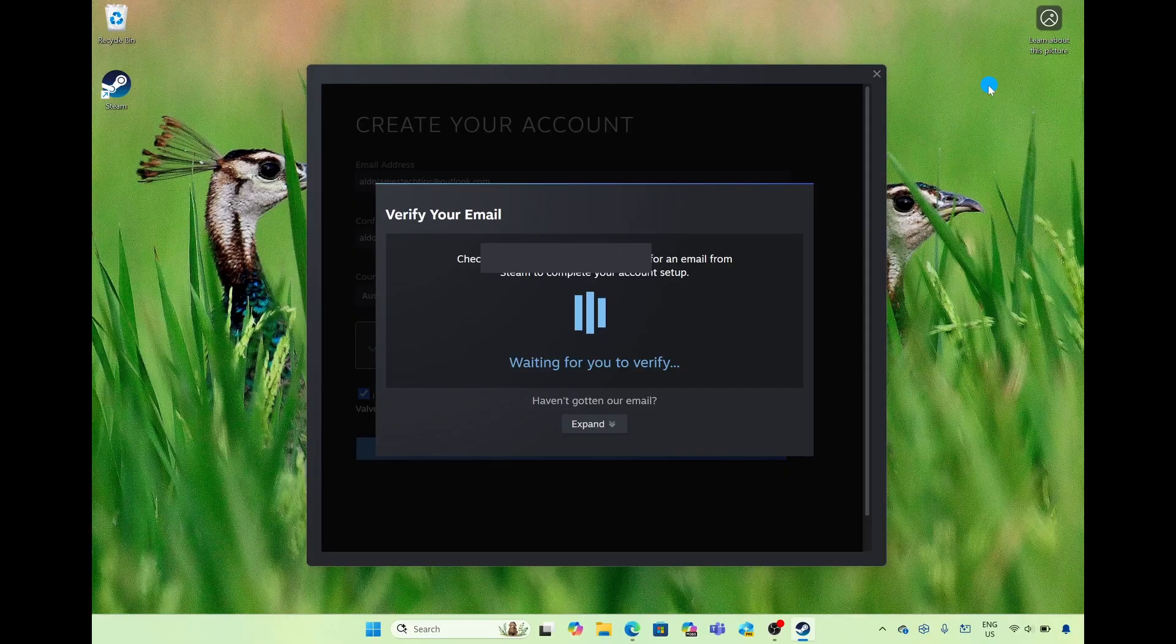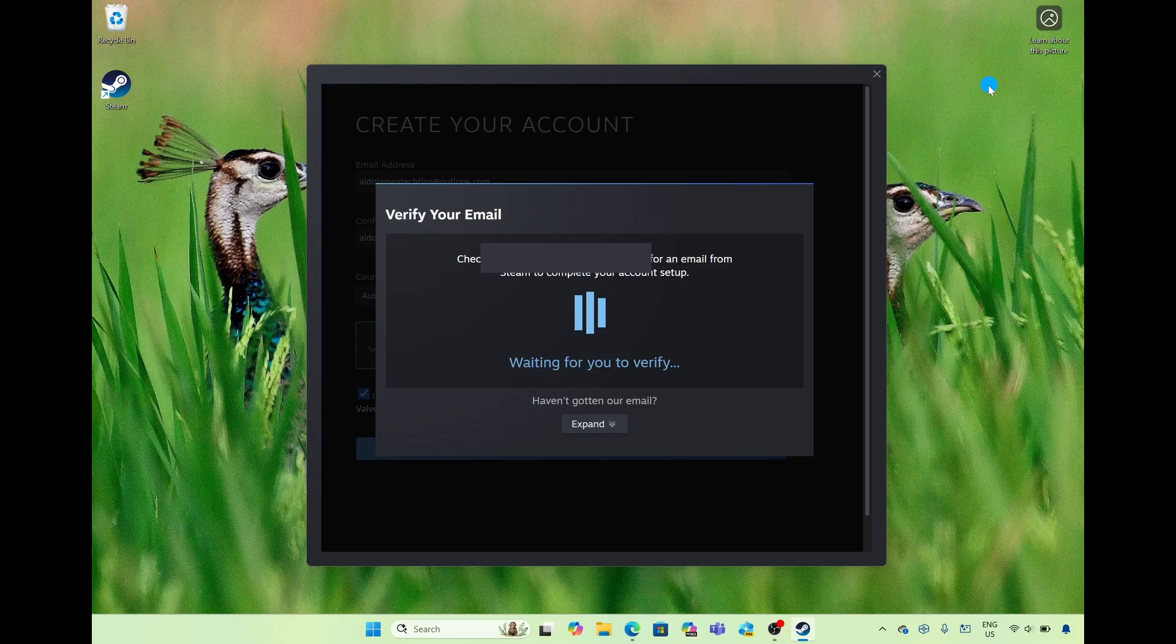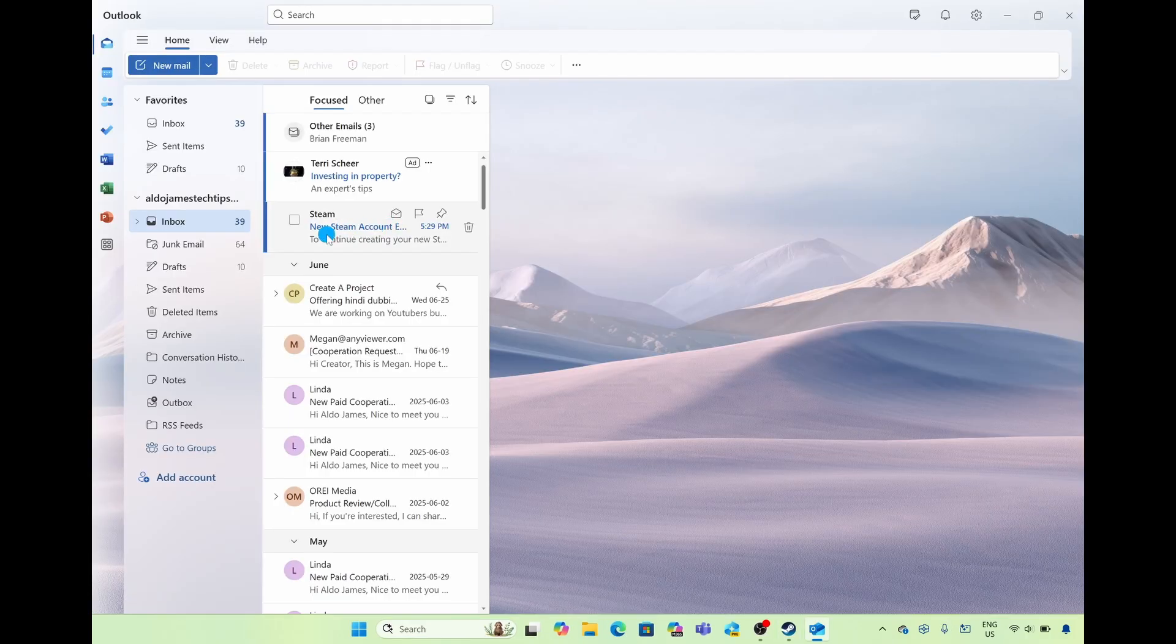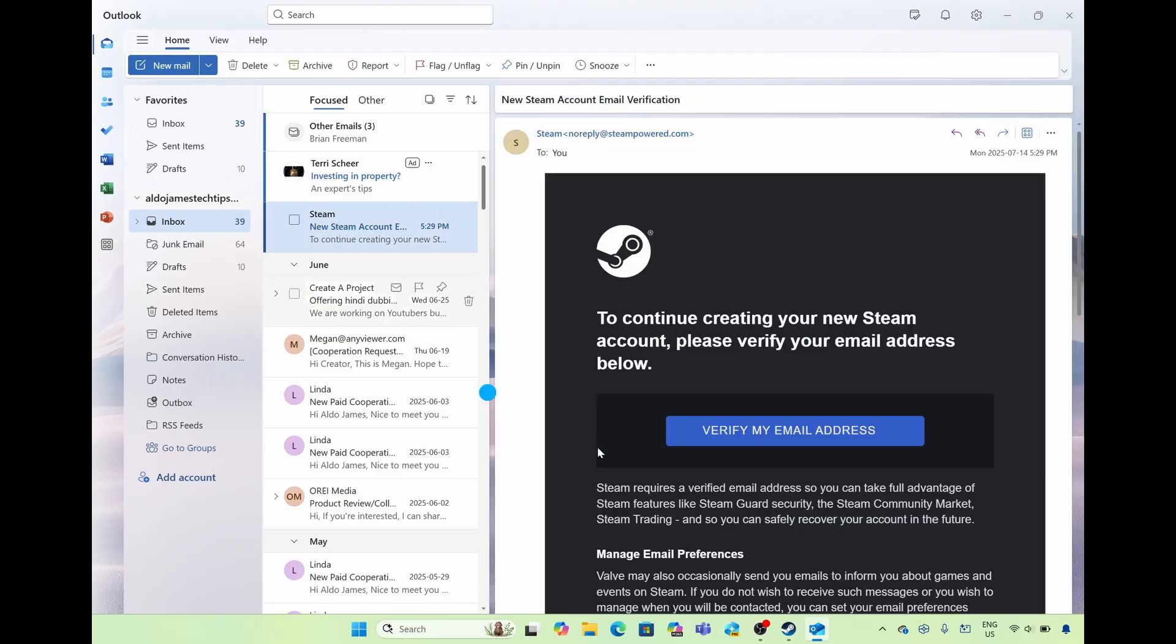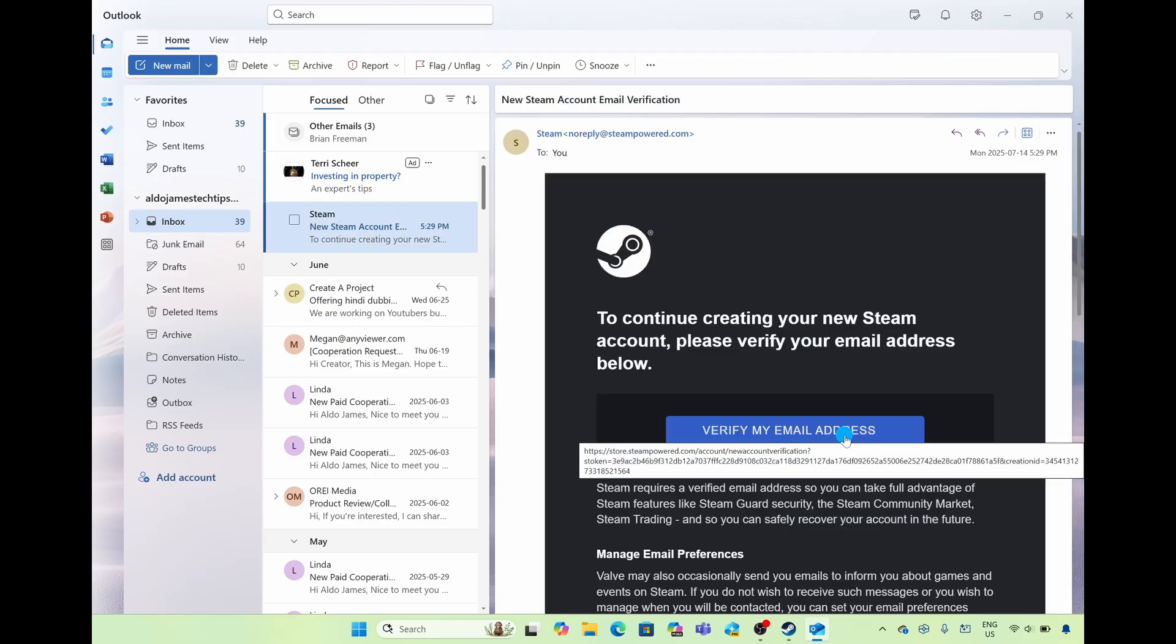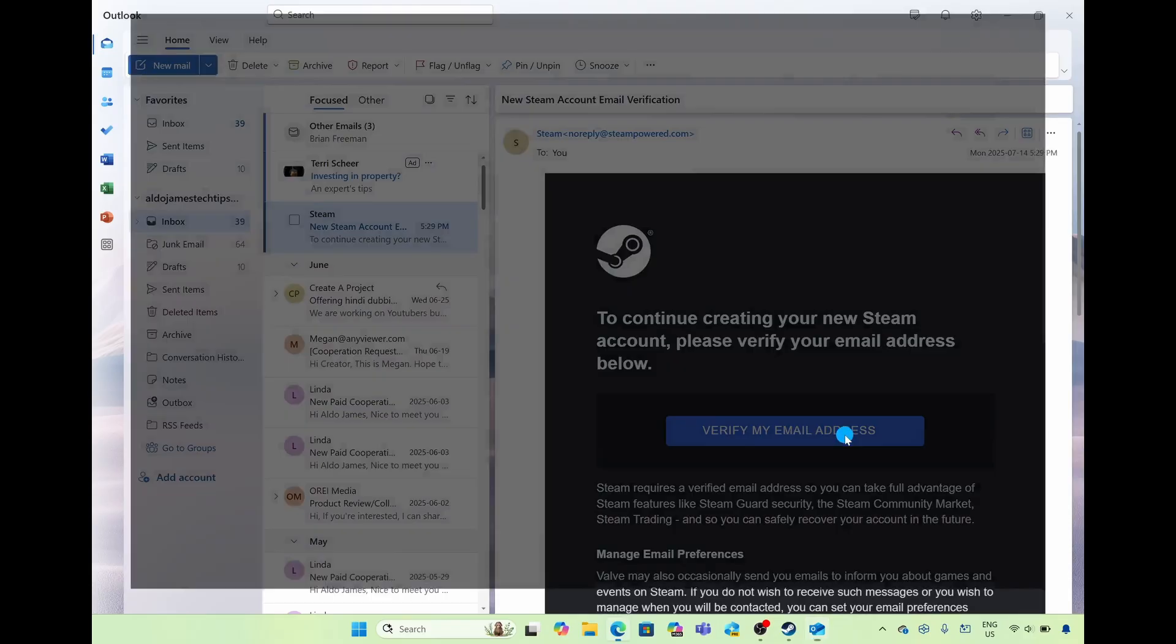They'll send a verification to your email so simply sign into your email and choose to verify. So you can see here I've got the email from Steam and then I'm just going to press the button of verify my email.